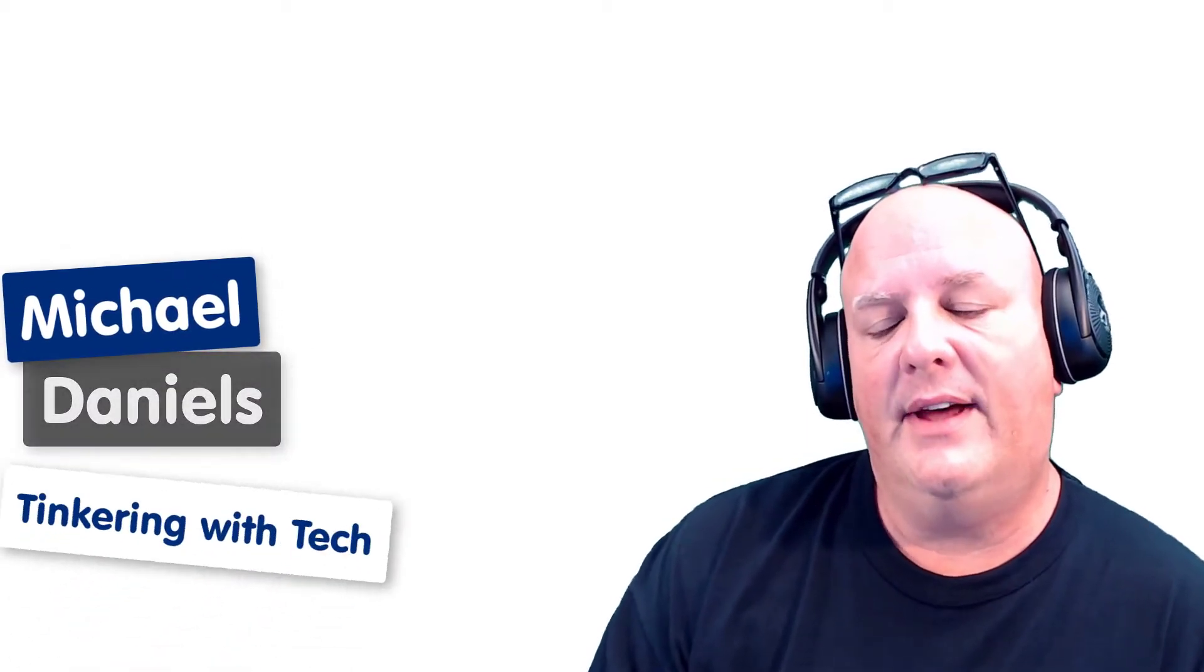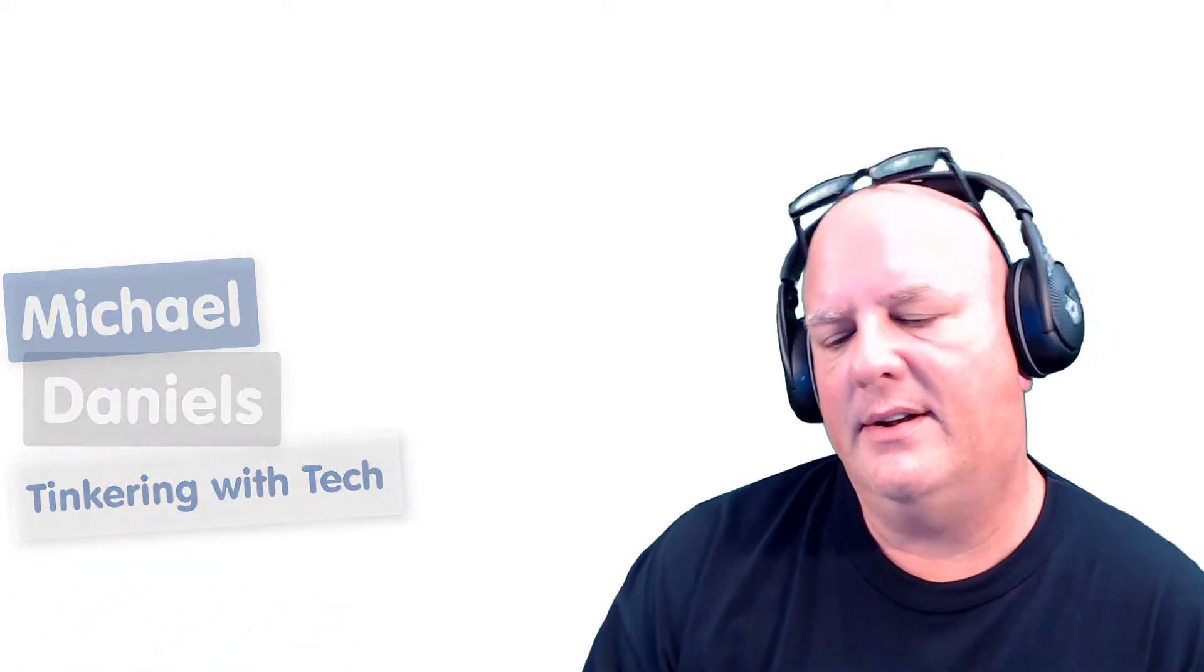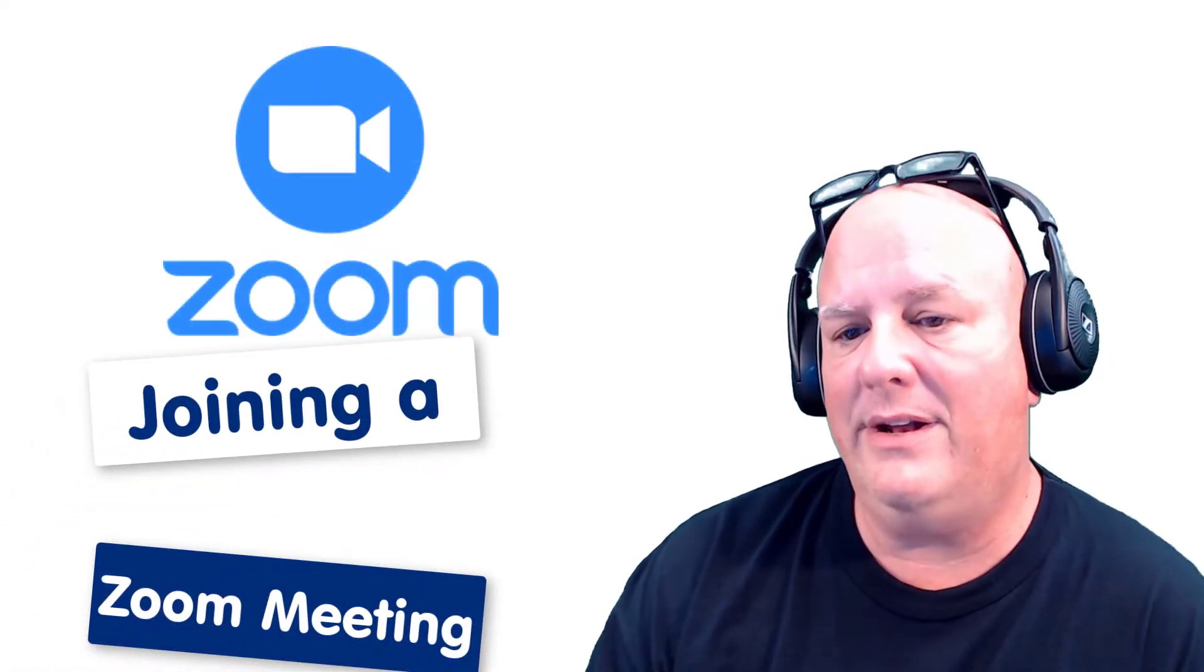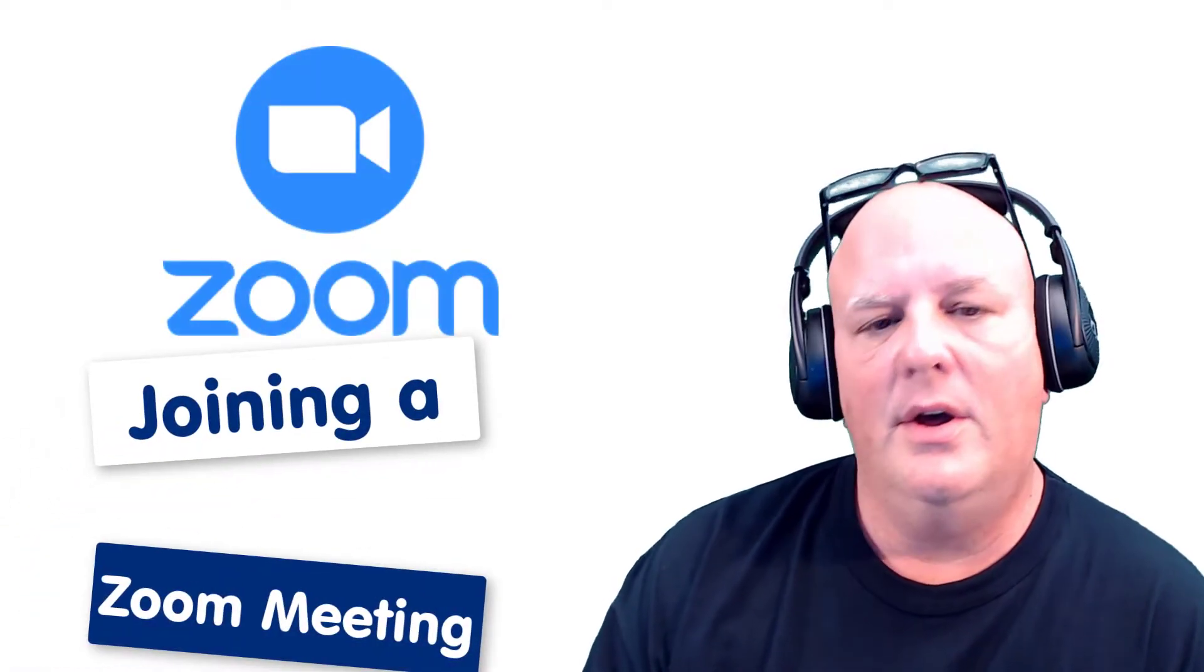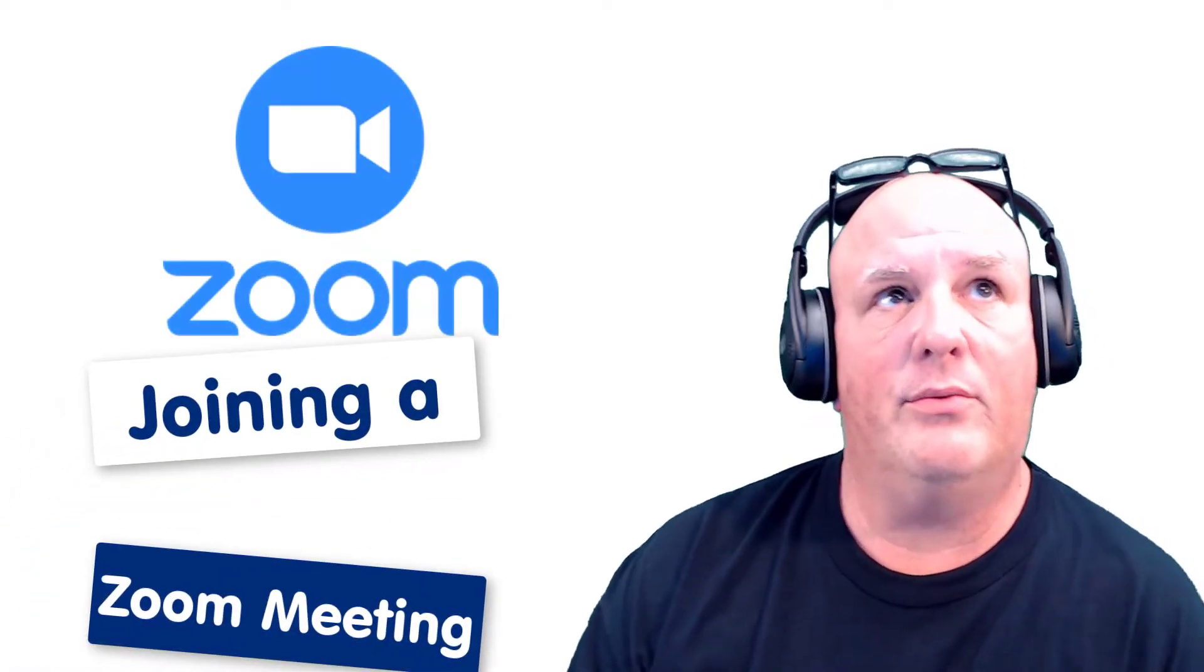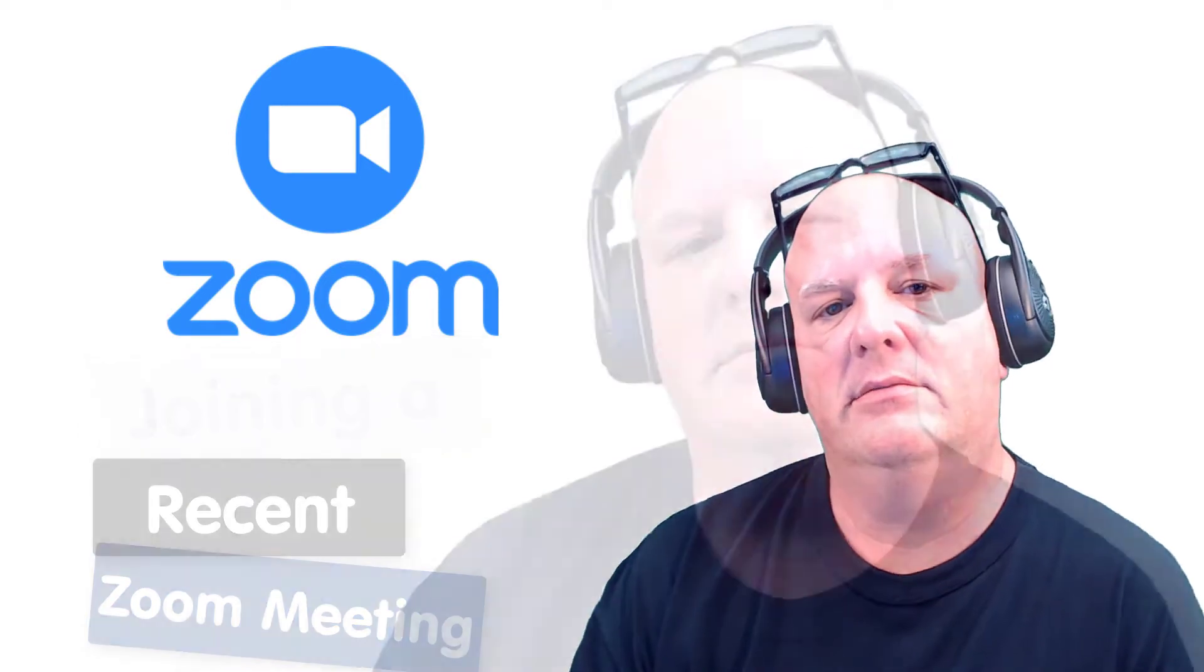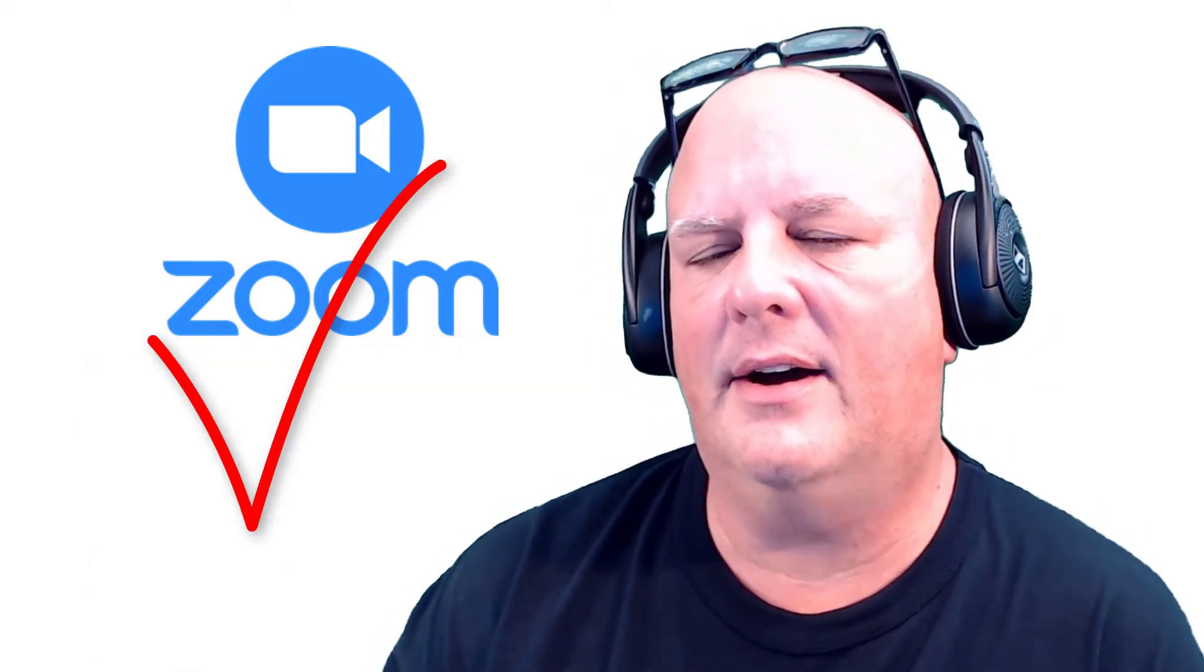Hey folks, Michael Daniels here with Tinkering with Tech. Today I'm going to show you how to join a Zoom meeting from a recent visit to a meeting. Not real clear? Let's clarify it right here. Check this out.